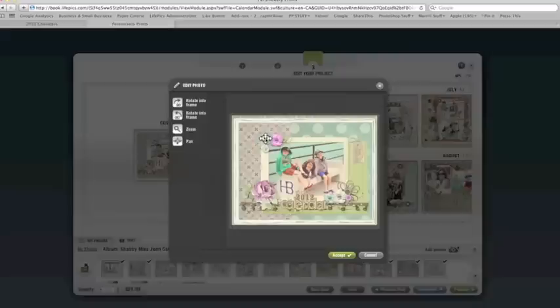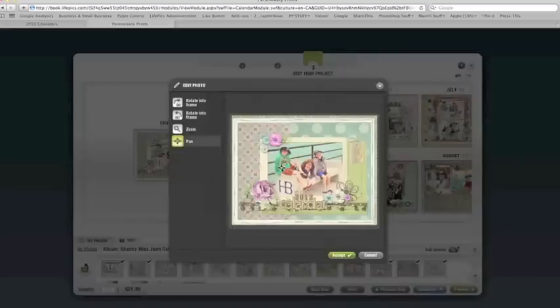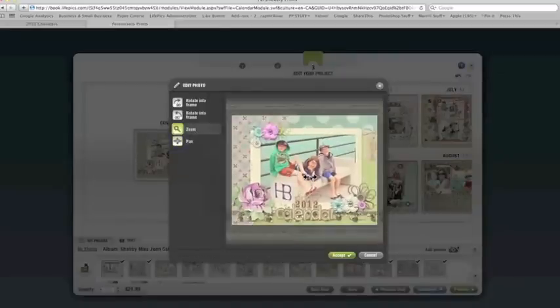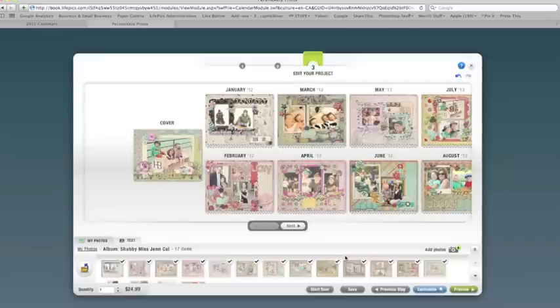So that's the basic most efficient way to order your custom 2012 calendar. And now I'm going to go into the custom mode.